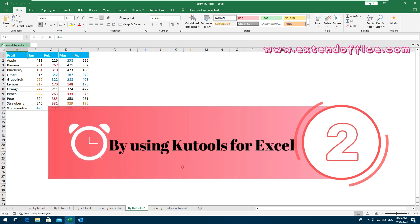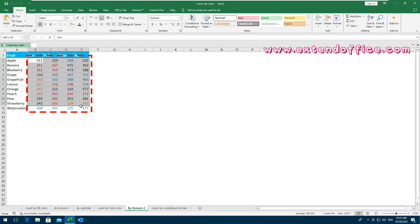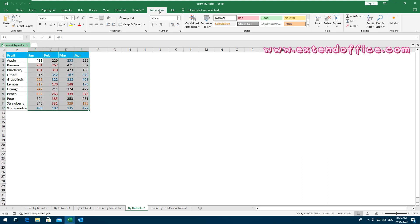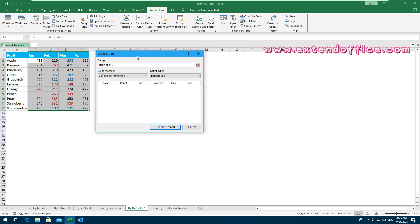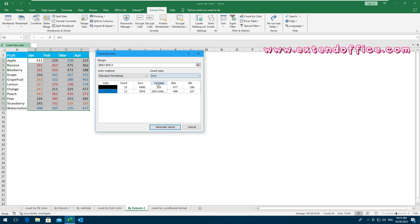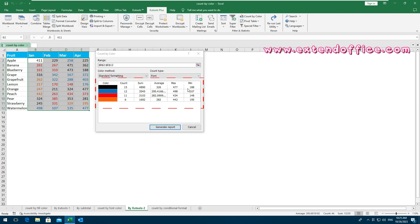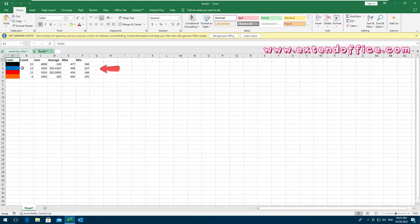By using Kutools for Excel: download and install Kutools for Excel first. Then select the data range that you want to count or sum based on a specific font color. Click Kutools Plus, then Count by Color. In the dialog box, select Standard Formatting from the Color Method drop-down list and specify Font from the Count Type drop-down list. You can preview the statistical results for each font color. At last, click Generate Report. A new workbook is created with the detailed statistics based on font color.